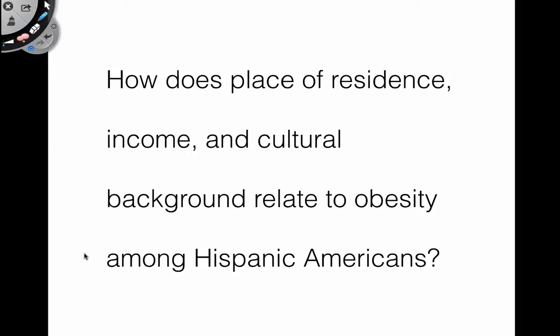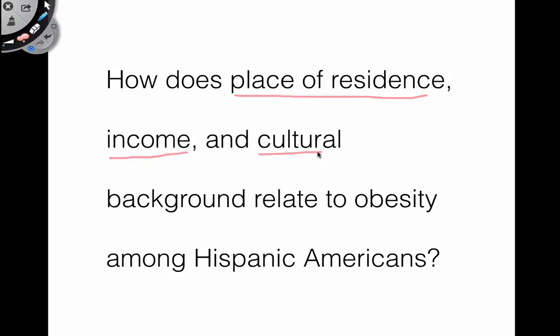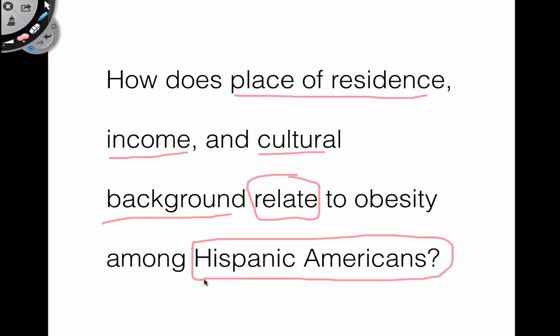Let's look at a better version of the same question: 'How does place of residence, income, and cultural background relate to obesity among Hispanic Americans?' I have added several qualifiers — place of residence, income, cultural background — and the word 'relate,' because I am looking for a relationship. I have also added a specific group of people. All of these markers make for a better, more well-defined question, and they narrow down the scope of information you have to look for in order to write your paper.